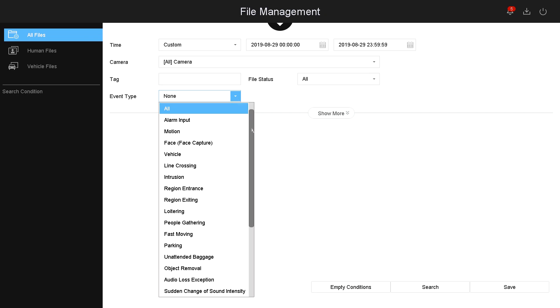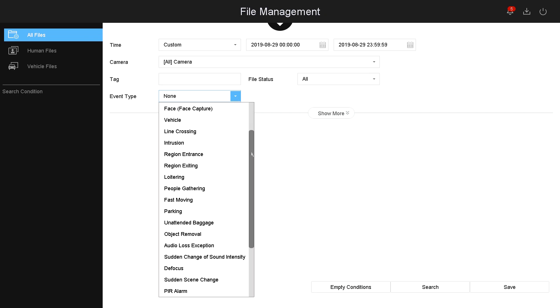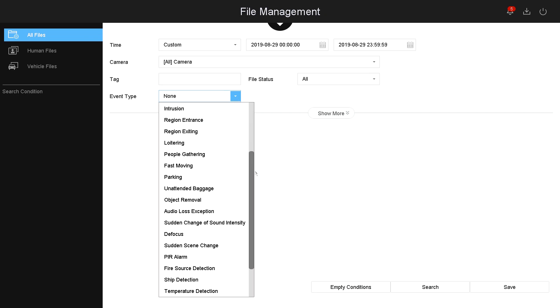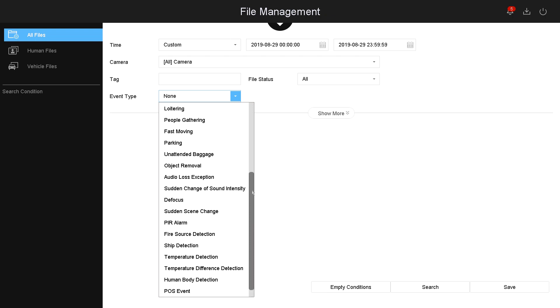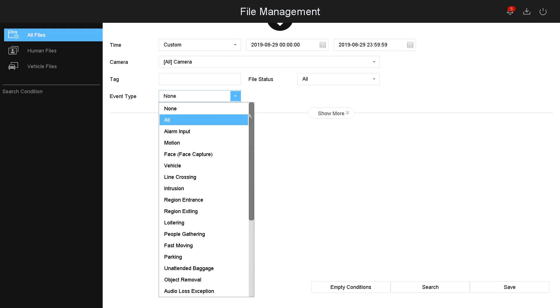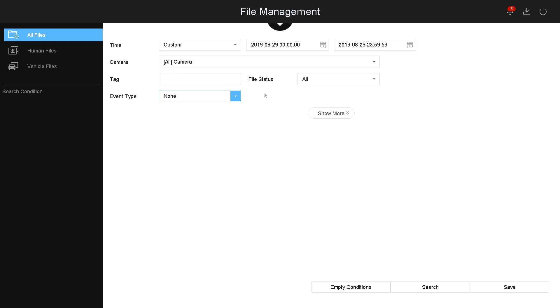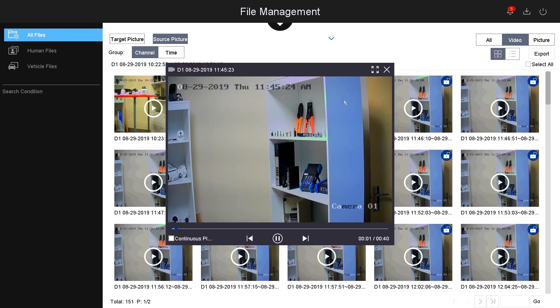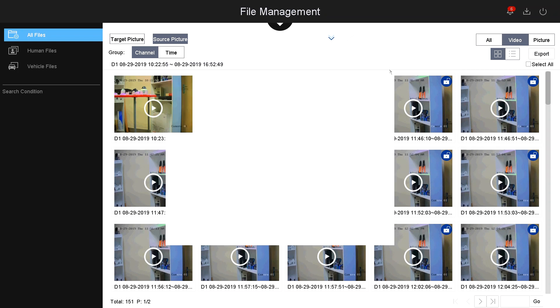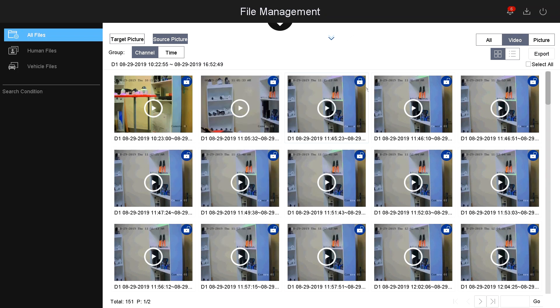For example, these are all the different event types that you can choose from. For example, if I just click search, this is how it displays the files. You just double-click and watch it on a separate window.